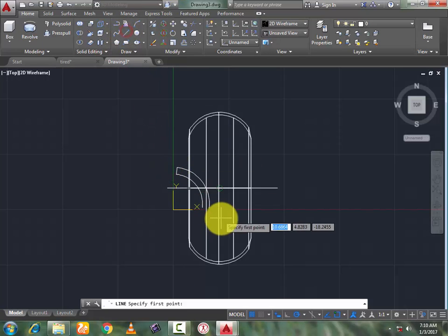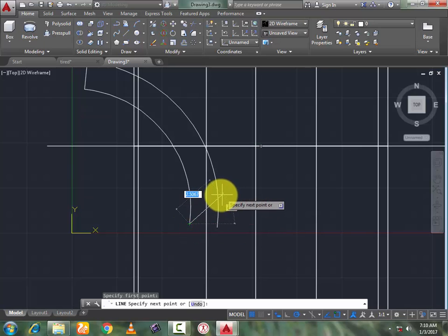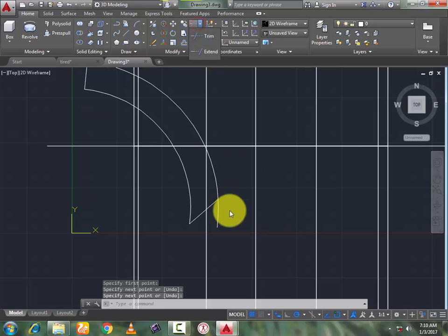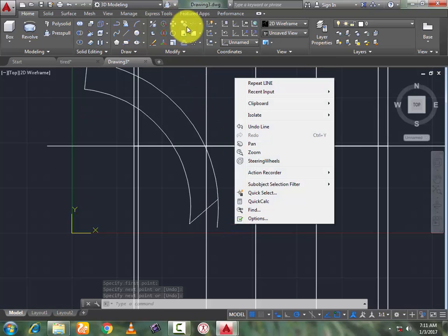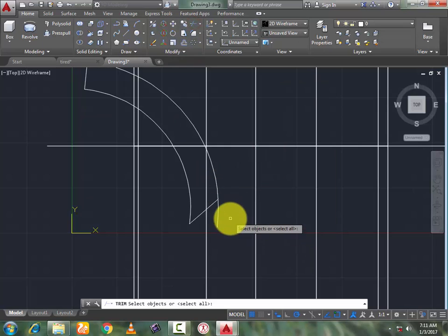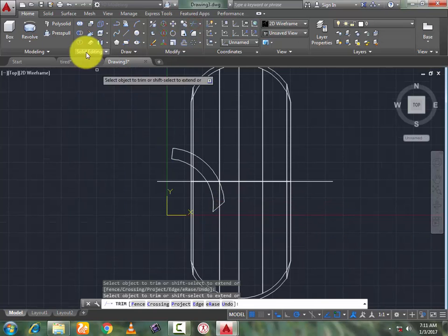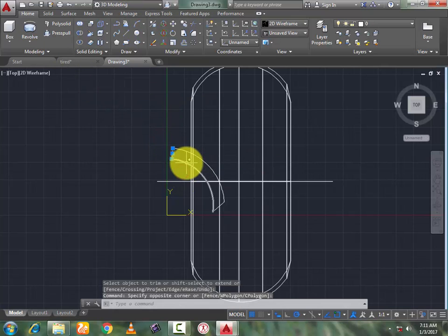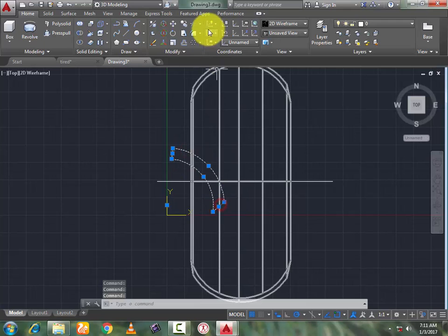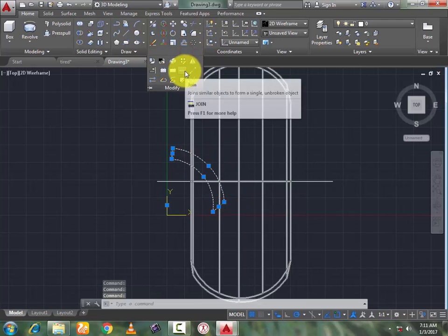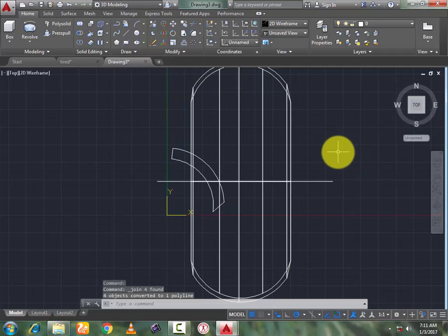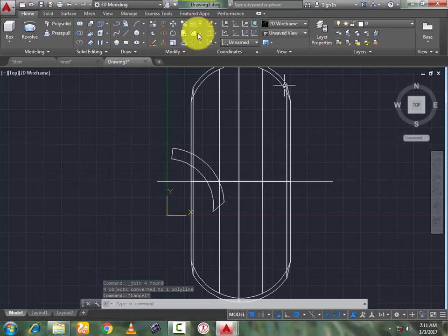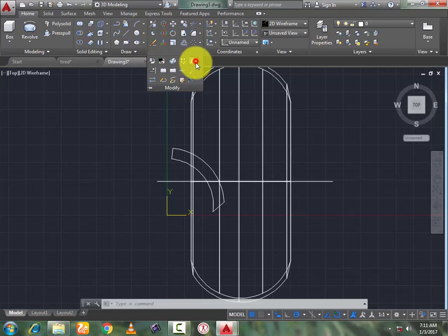Press enter. Now again go — turn this, press enter. Now go to trim, select right, this line, press enter. Now select this. Press modify, make it a single by join command. Now go to mirror command.